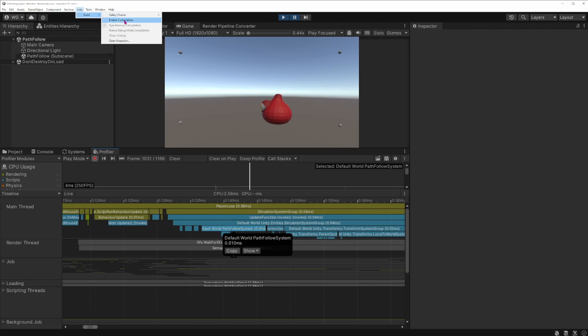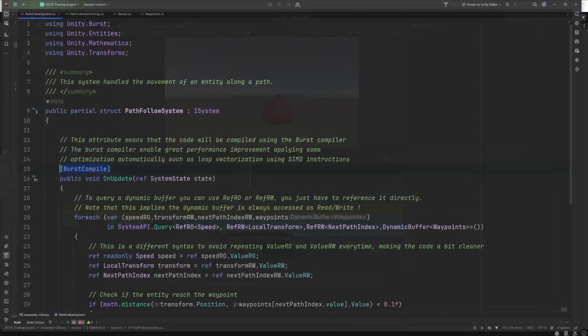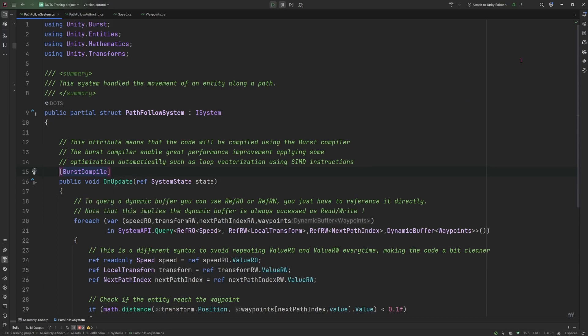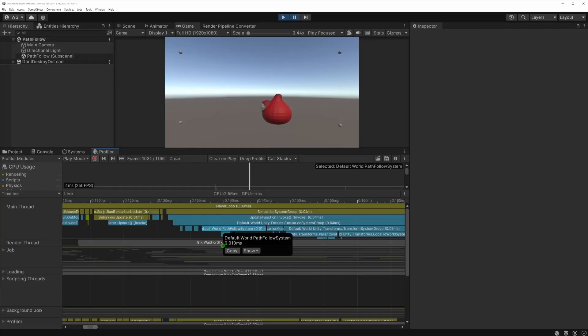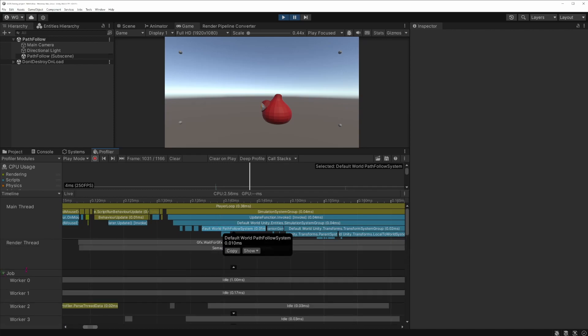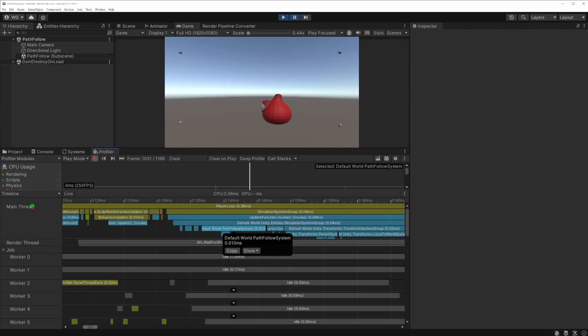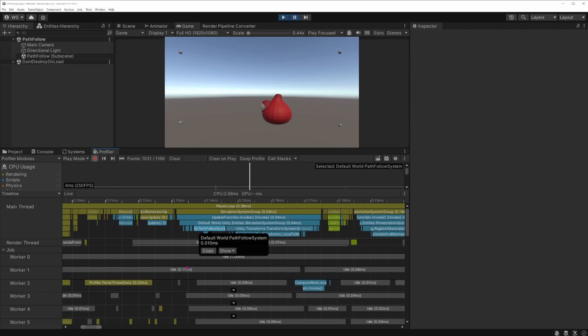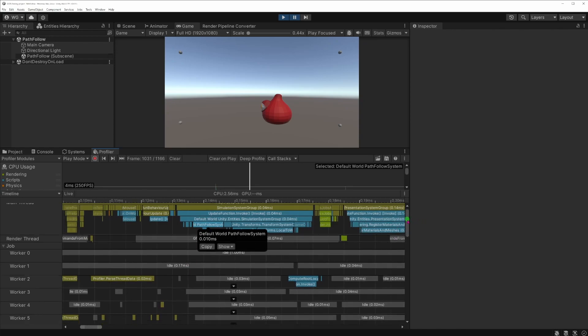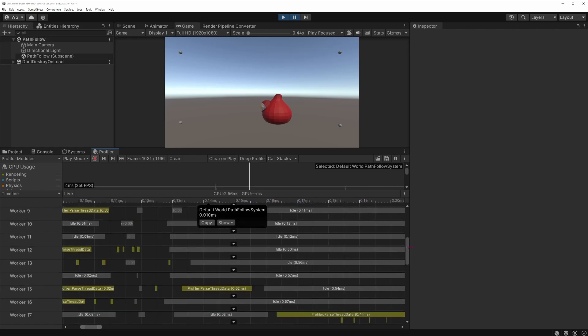So basically it's only compiling normally without the burst compiler and you can actually see that the other jobs or other systems are no longer burst compiled either. So this option here disables the burst compiler altogether so you won't have any burst compiled system. If you want it just for your system to be not burst compiled you can remove the actual burst compile attribute and it will no longer be burst compiled. One little teaser for upcoming episodes, you can see also below here you can unfold the job and you can see here all the threads that would be able to use to execute code in parallel and we'll see that in a later video.